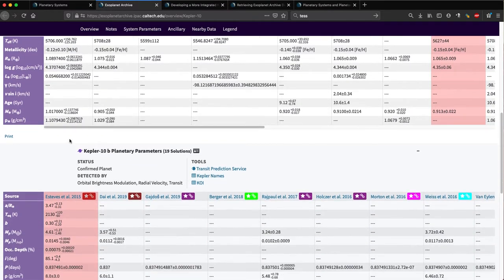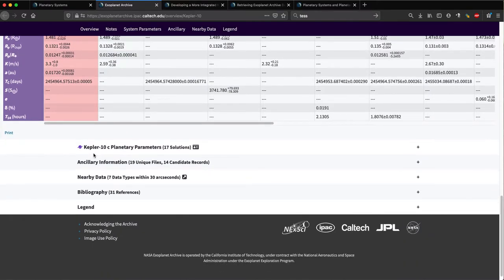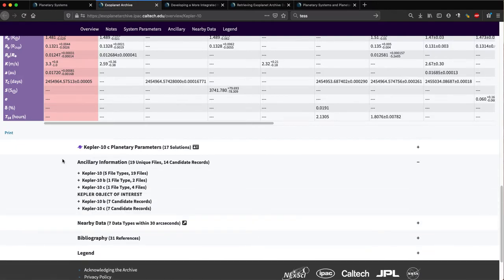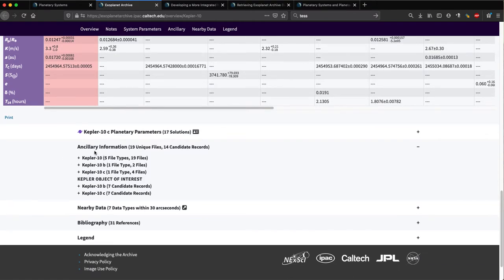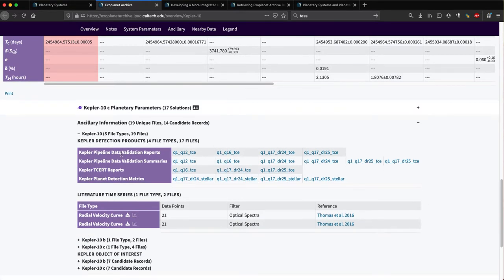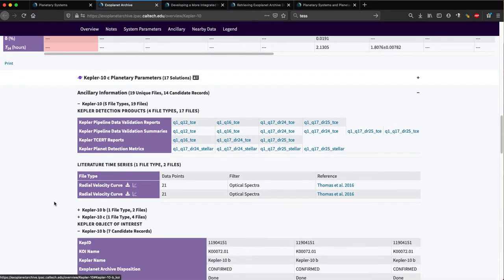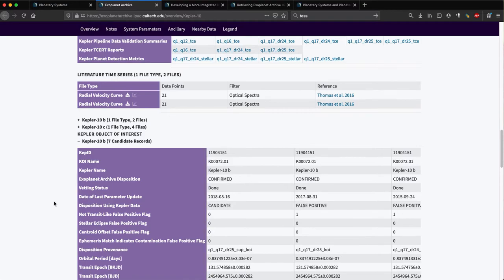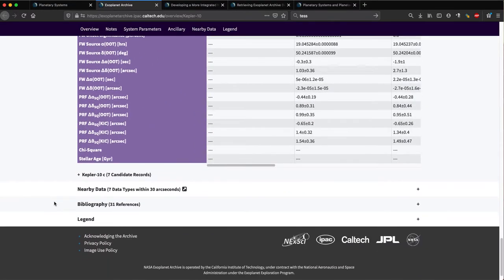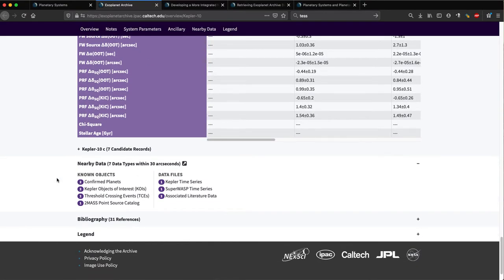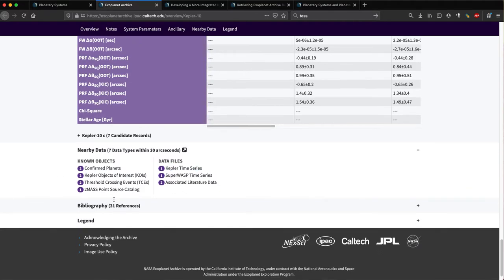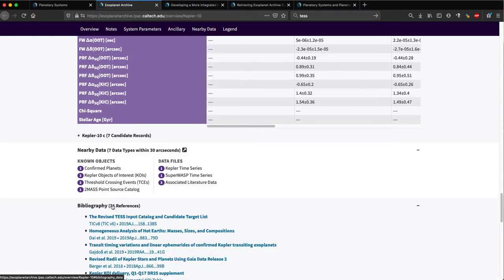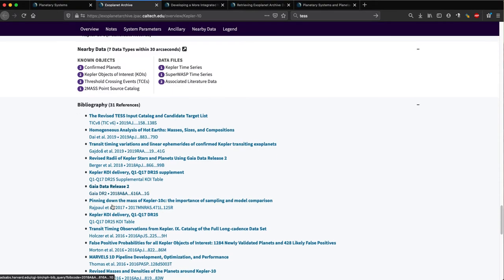If we keep scrolling down, since this system contains a Kepler object, the ancillary information section provides access to the different Kepler project data products. You can see that we have data validation reports, data validation summaries, TCert reports, and you can even see the different KOI solutions. Scrolling down below this, the nearby data section then lists all known objects within 30 arc seconds of the planet host star, as well as any data files in our inventory for this system, such as Kepler light curves. Finally, the bibliography section provides a list replete with links to ADS for any manuscript that discovers or discusses the given system.